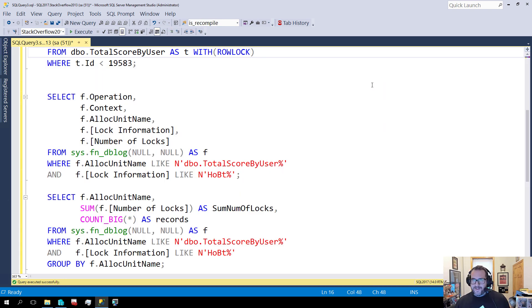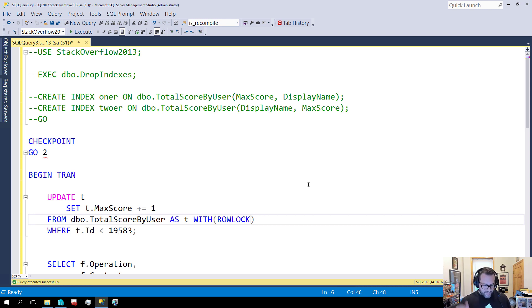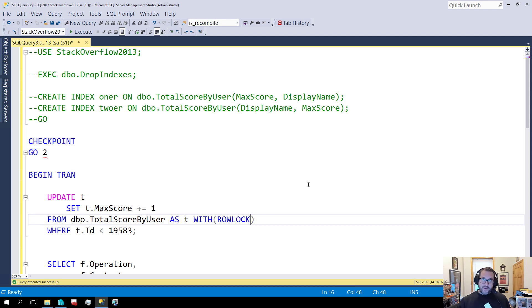A lot of people don't realize how much locking information gets stuck in the transaction log. Beyond that, a lot of people also don't realize that all the changes to indexes also get logged in there. Each individual index is a separate structure on disk and in memory — you have to back it up, check it for corruption — every different index is something you have to account for.